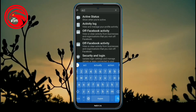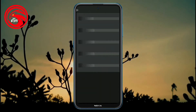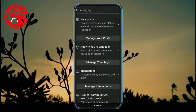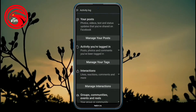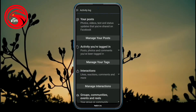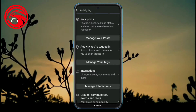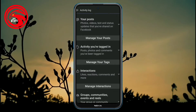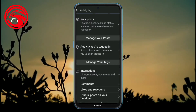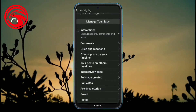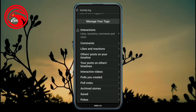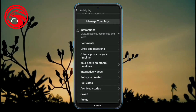I will click here on the Activity Log. I will click on the Interactions option. I will click on the arrow mark. I will click on comments, likes and reactions.